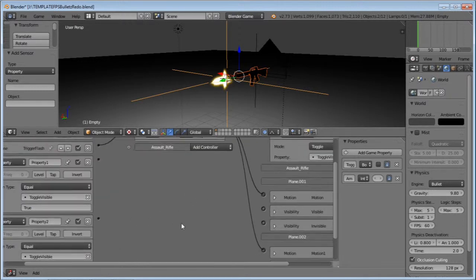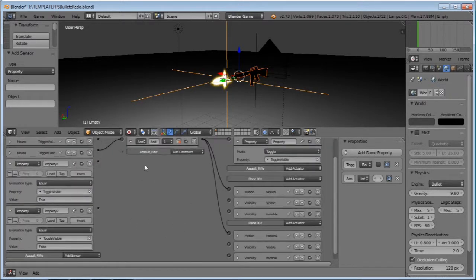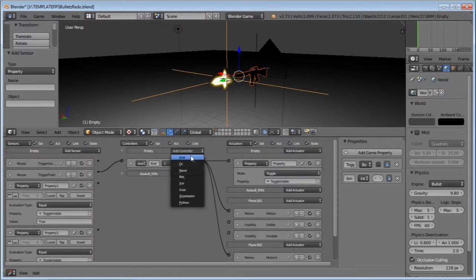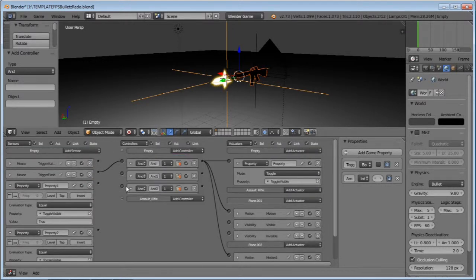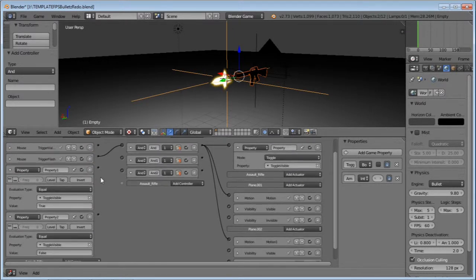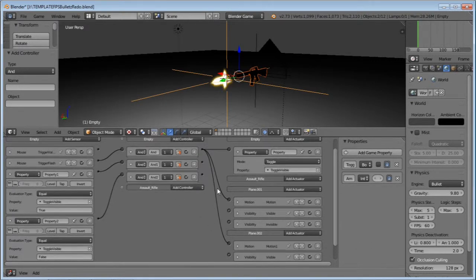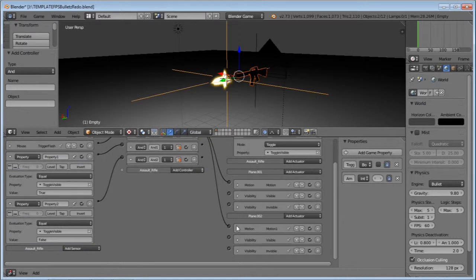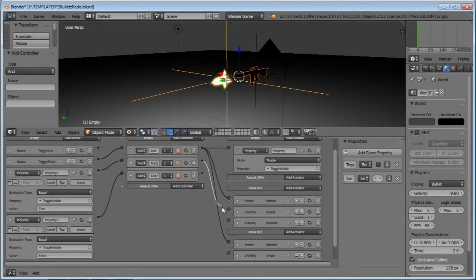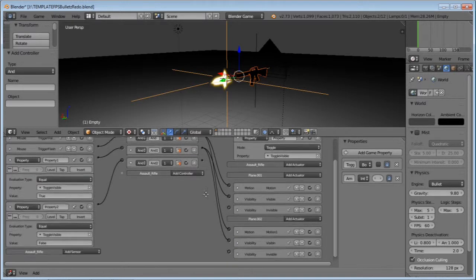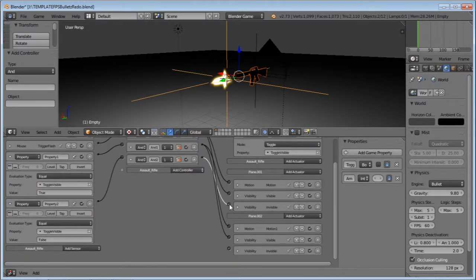Under empty, add two property sensors, both set to 'toggle visible'. Leave them on Equal — make one equal to true, and the second one equal to false. Then have two ANDs: connect true to one AND and false to another. The true AND connects to both visible actuators, and the false AND connects to the invisible actuator.